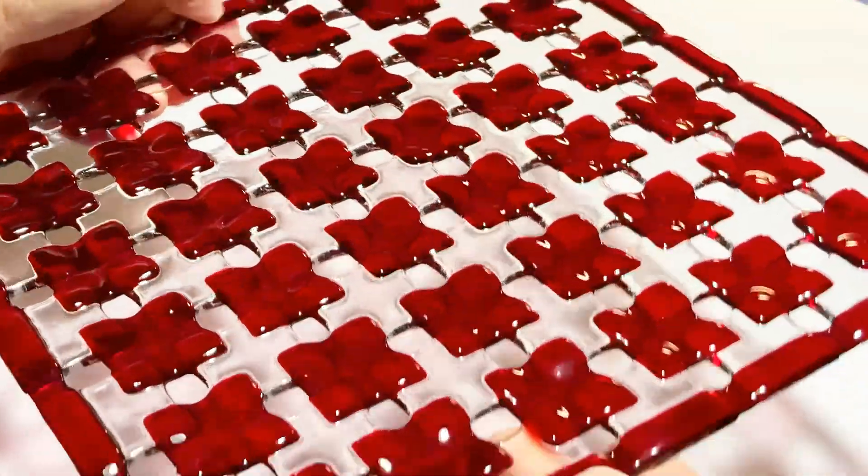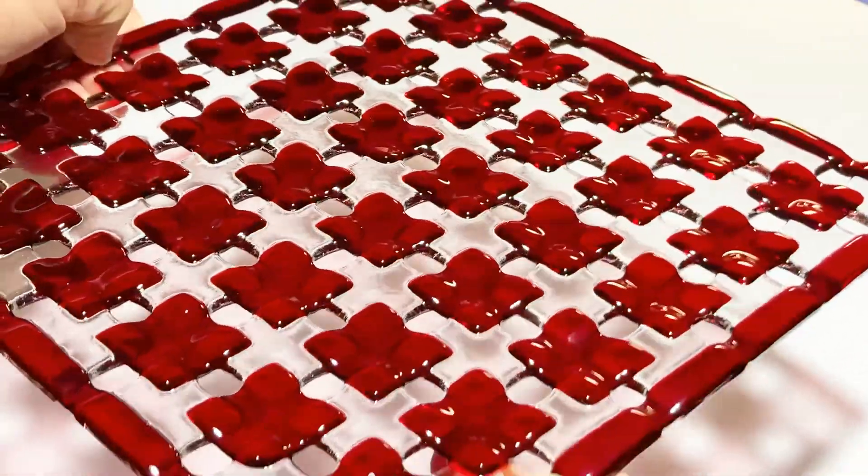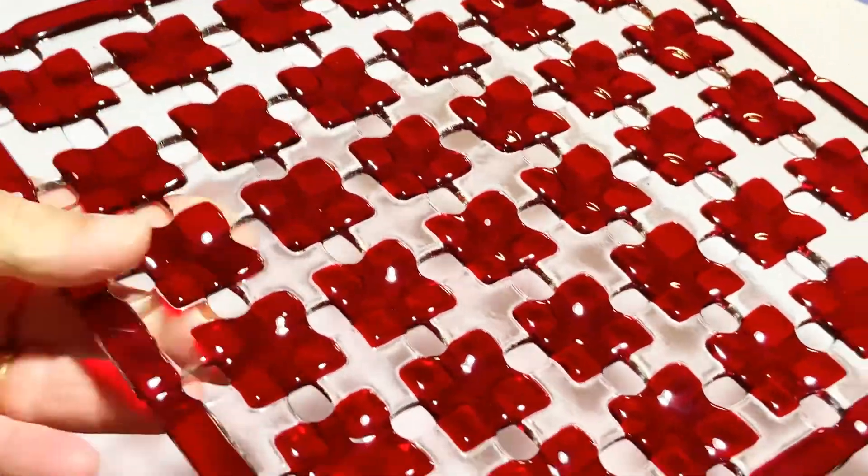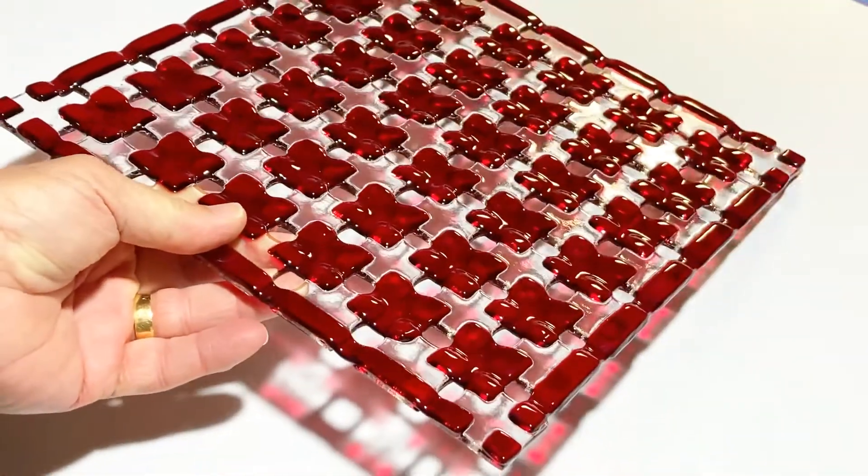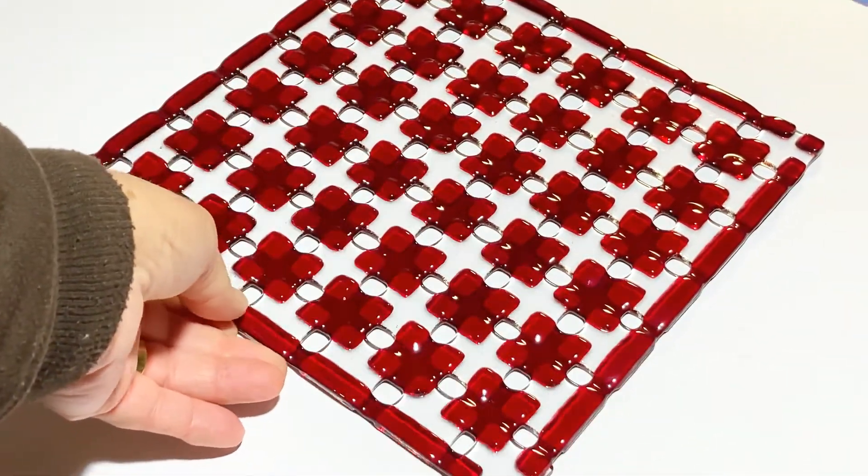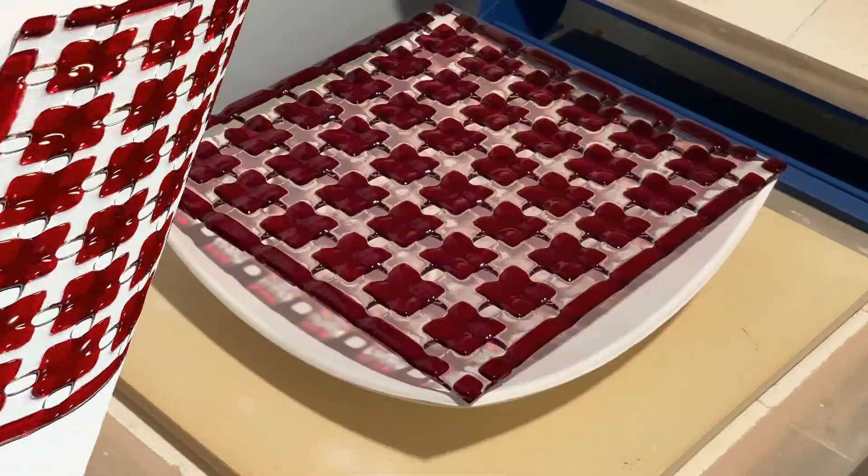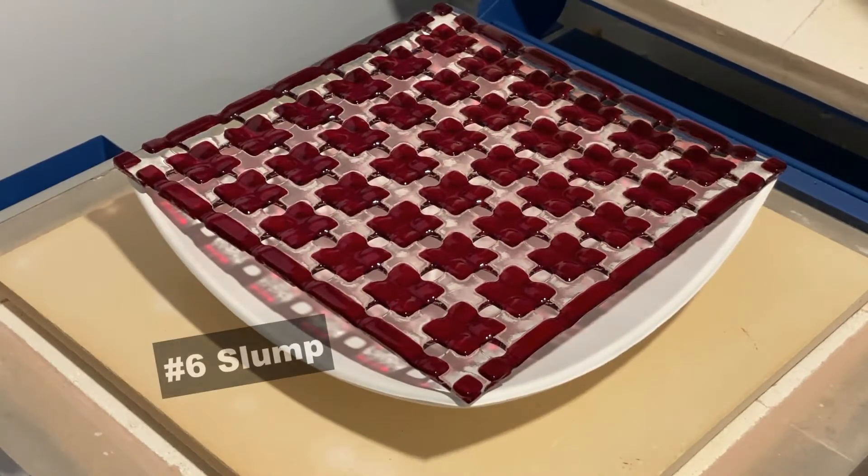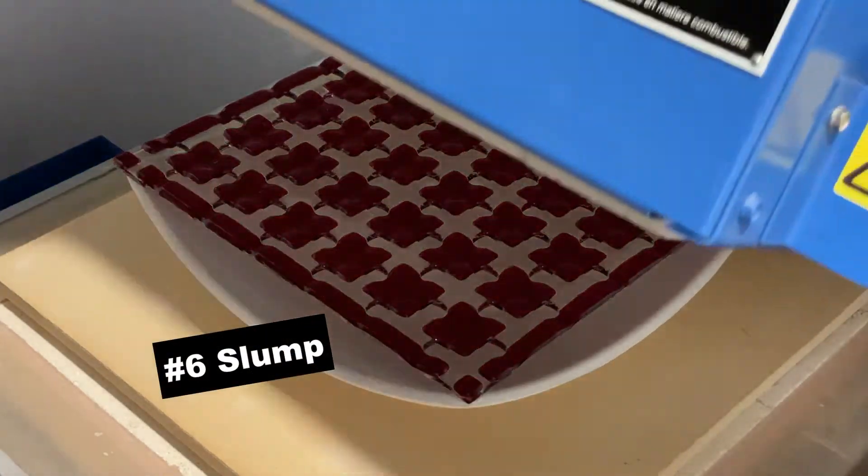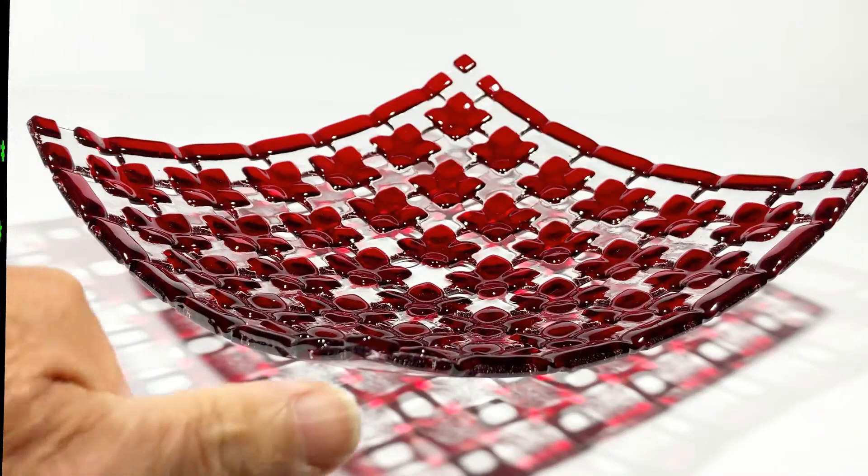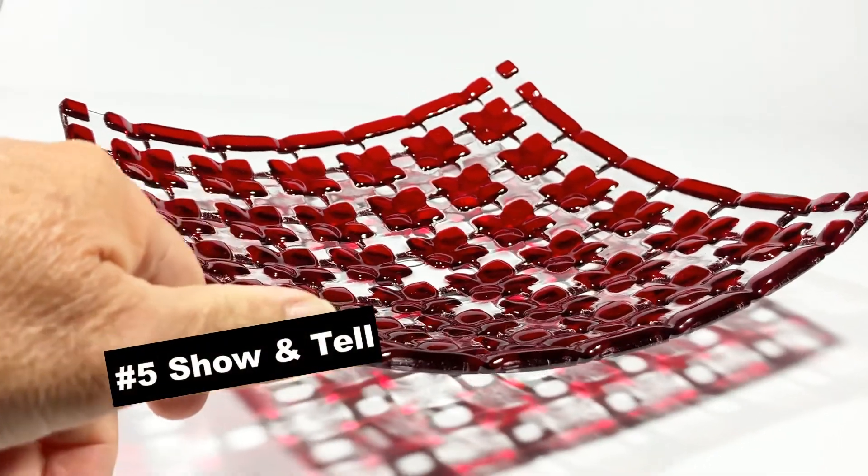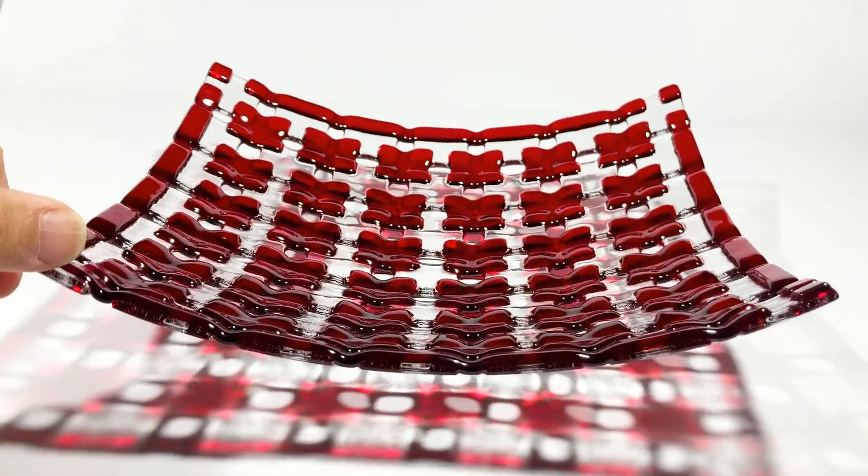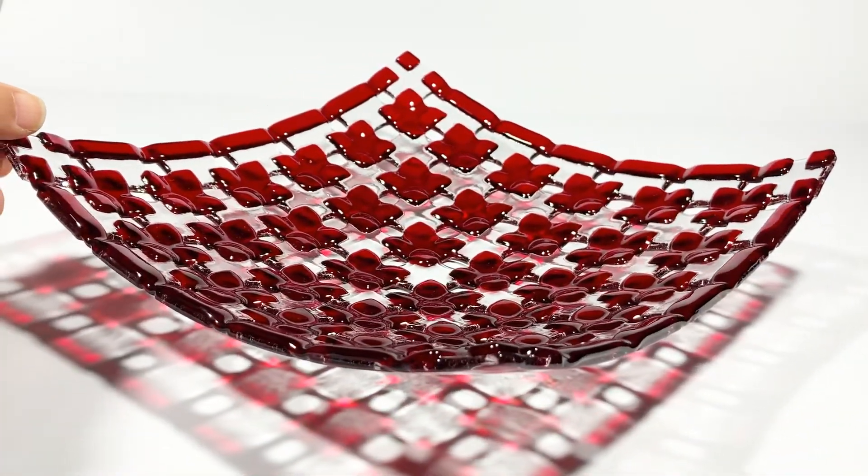So it's just a matter of now, we'll get this into our mold and do the final slump. And it is a slump this time. Just to remind you, I prepare all my molds with boron nitride, not with kiln wash.